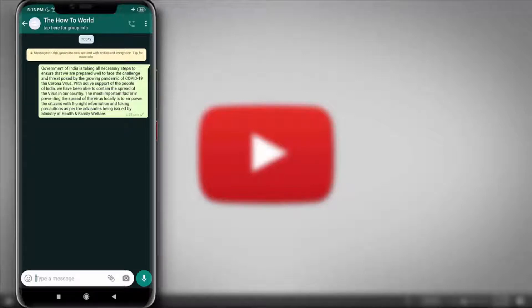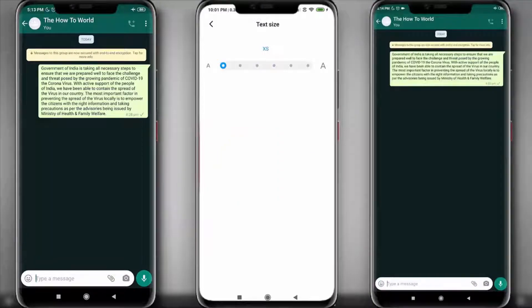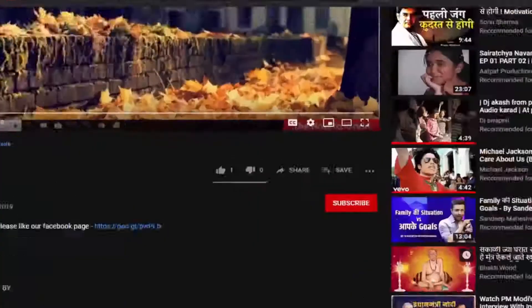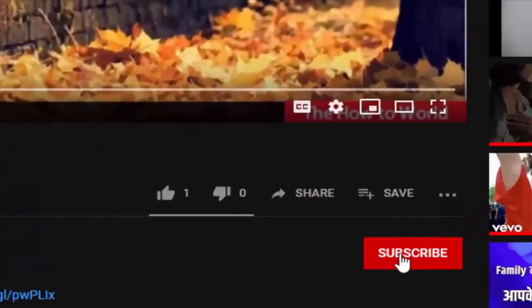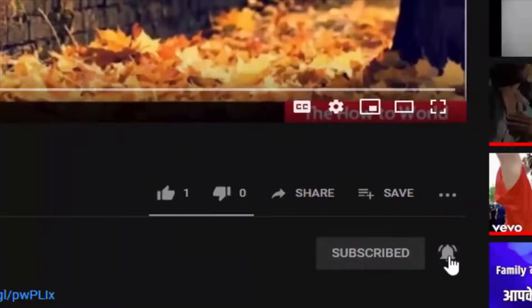Guys, today I am going to show you how you can set your Android mobile text size smaller than the actual settings. If this is your first time here and want to learn more about computer, internet, and applications, then make sure to hit the subscribe button and the bell notification icon so you don't miss anything.